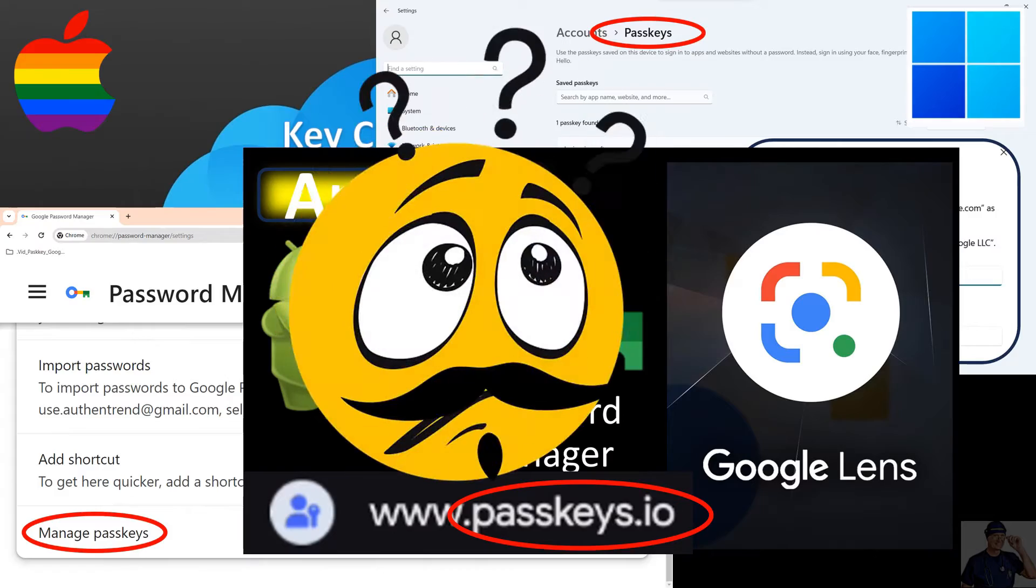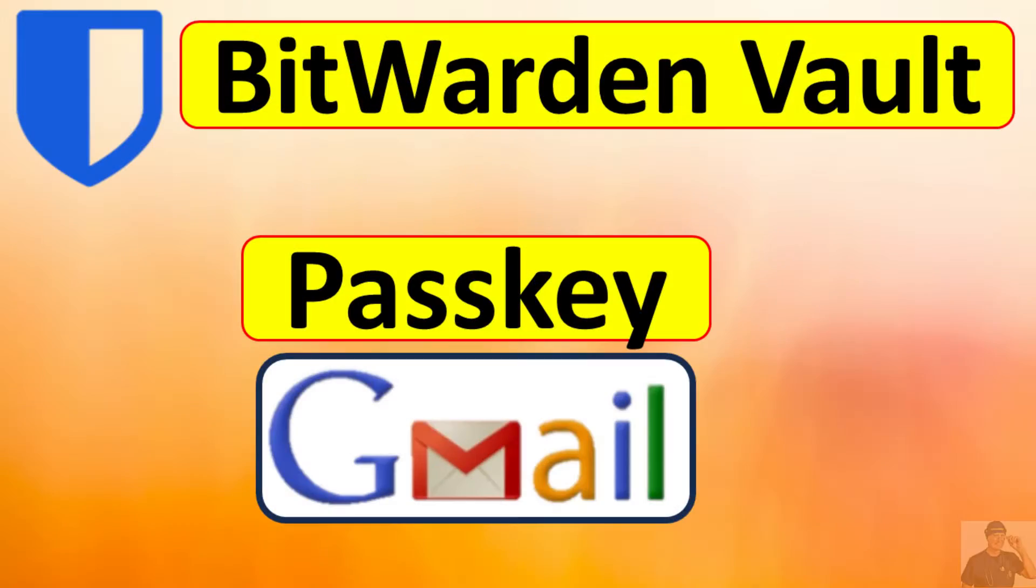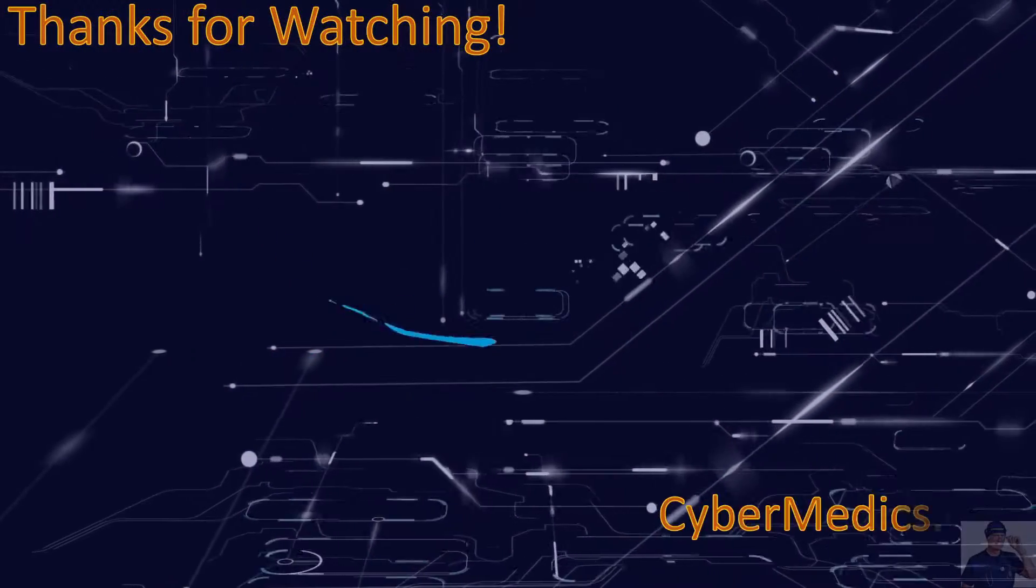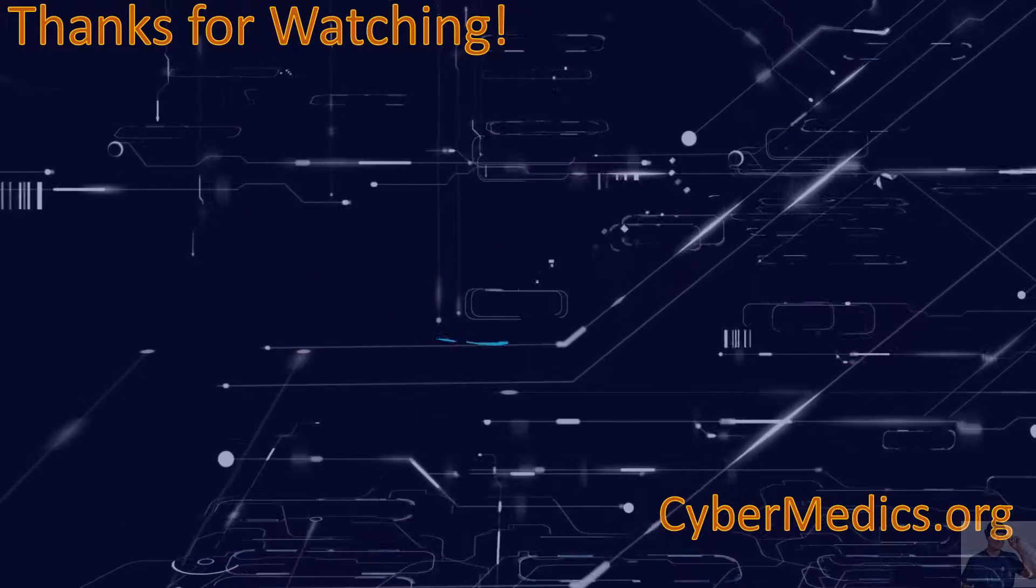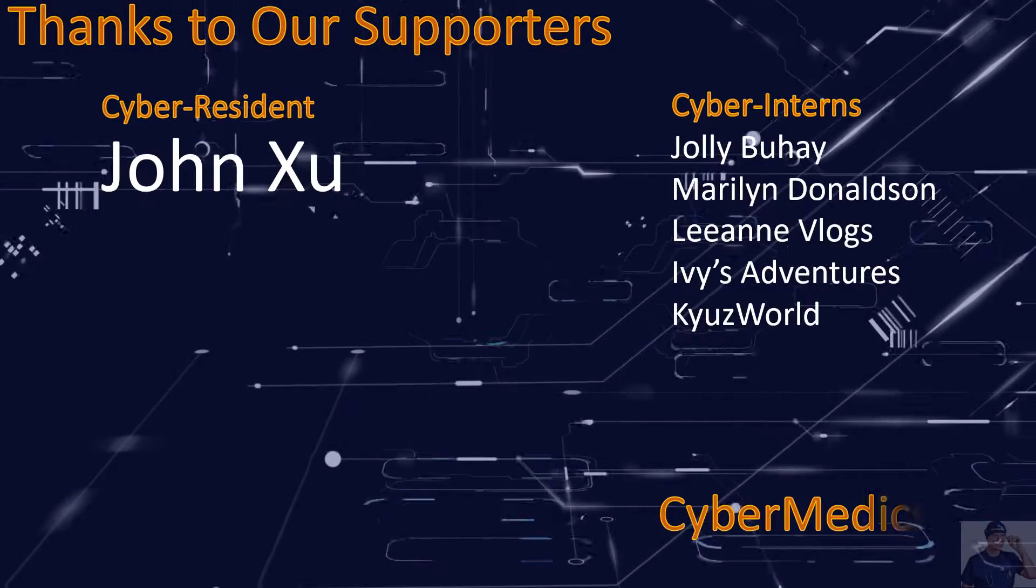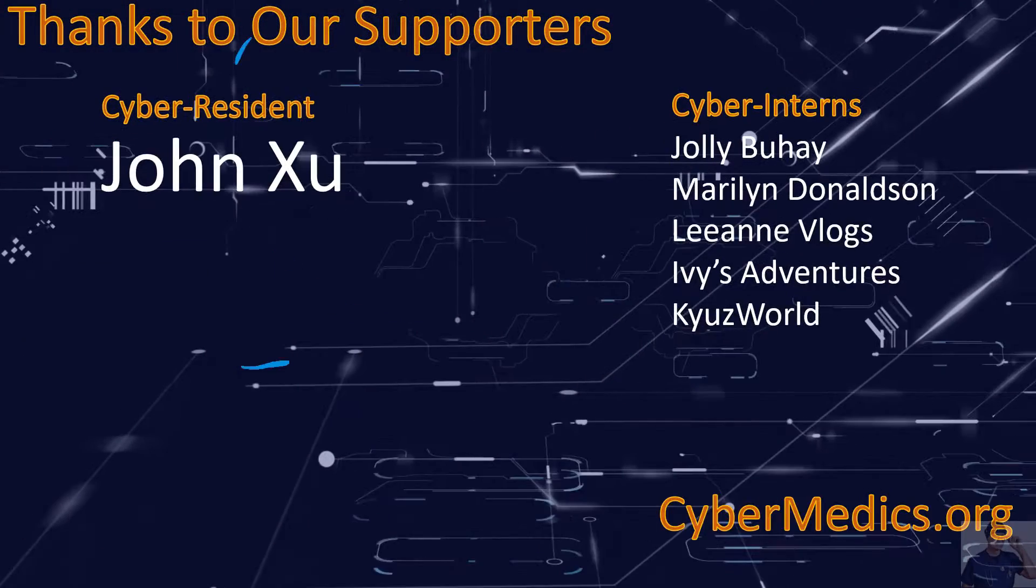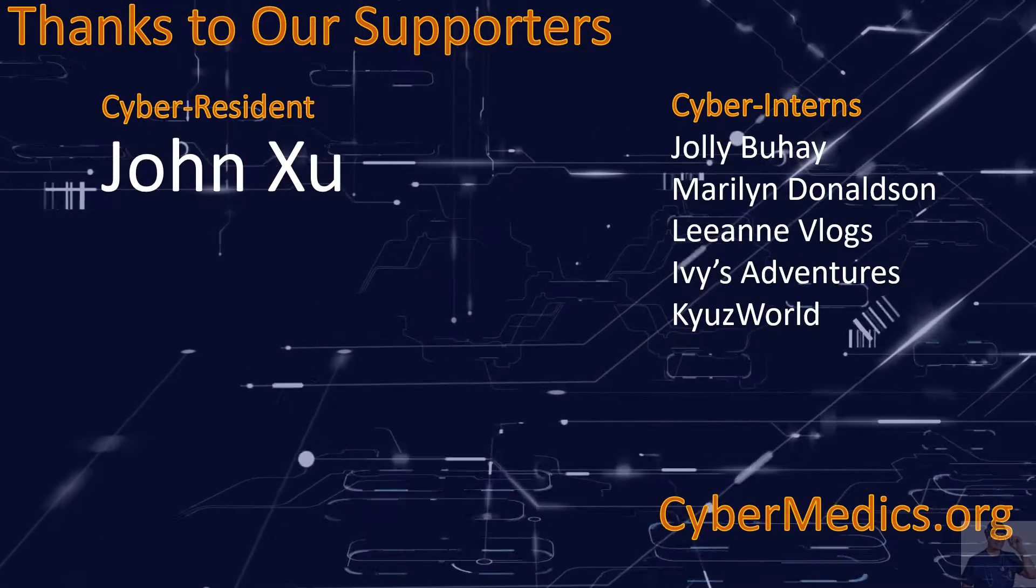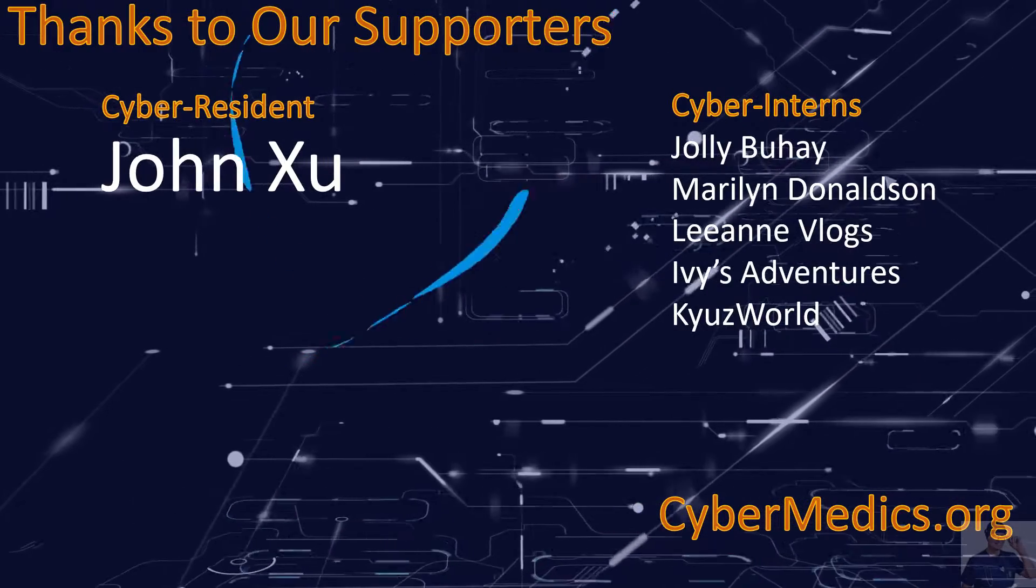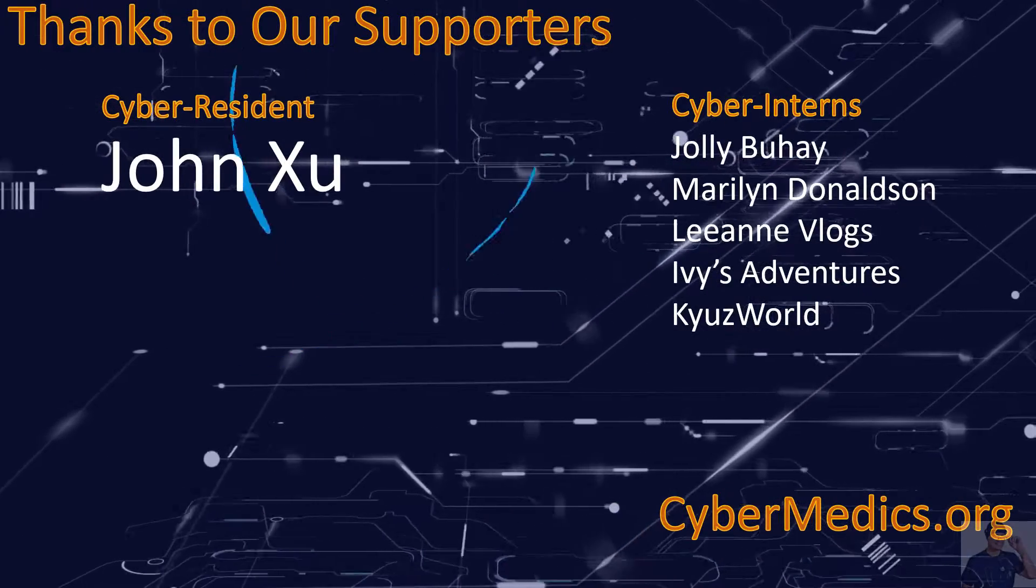We'll keep you updated. Thanks for joining us on this passkey journey with Bitwarden. Give the video a thumbs up if it helped and stick around for more cybersecurity tips and tricks by subscribing. Share your thoughts on passkeys in the comments. Your feedback keeps us going. Have a wonderful hack-free day!